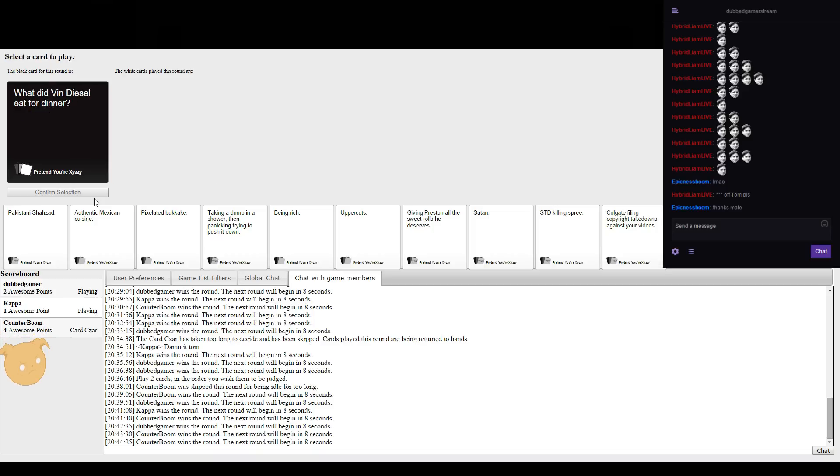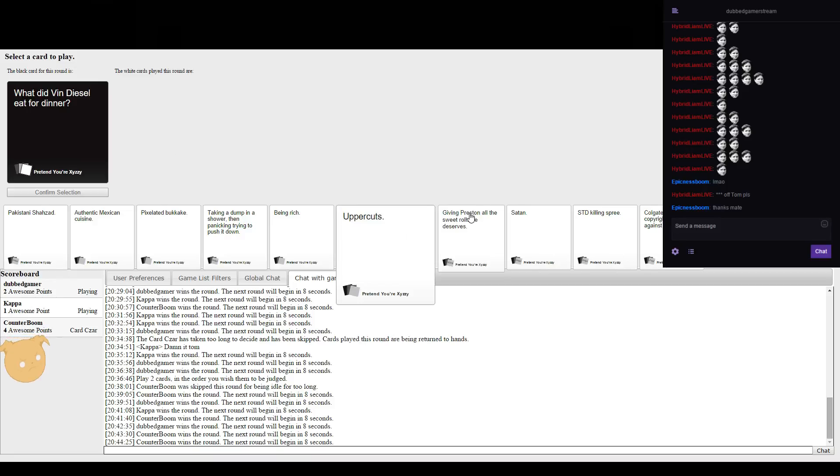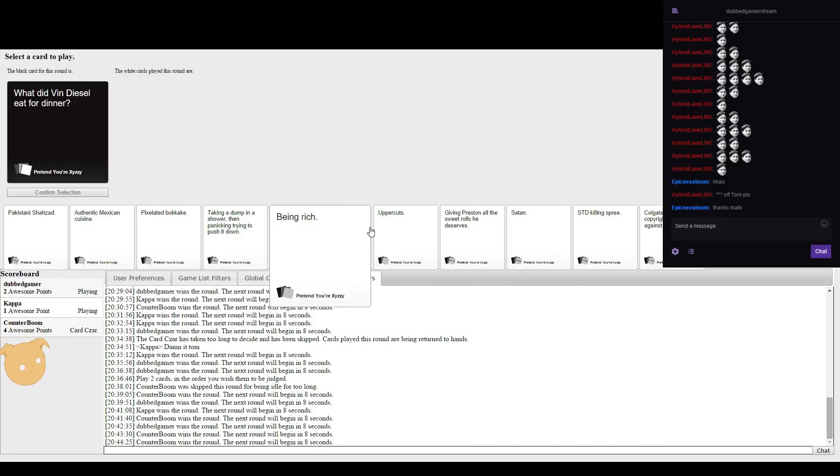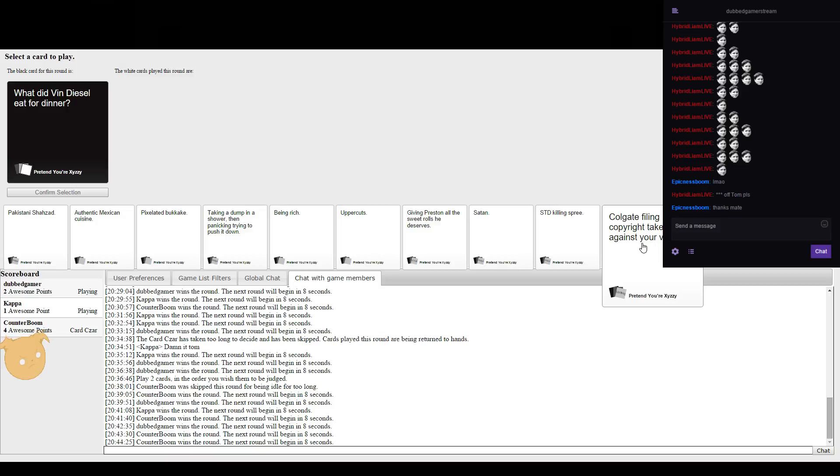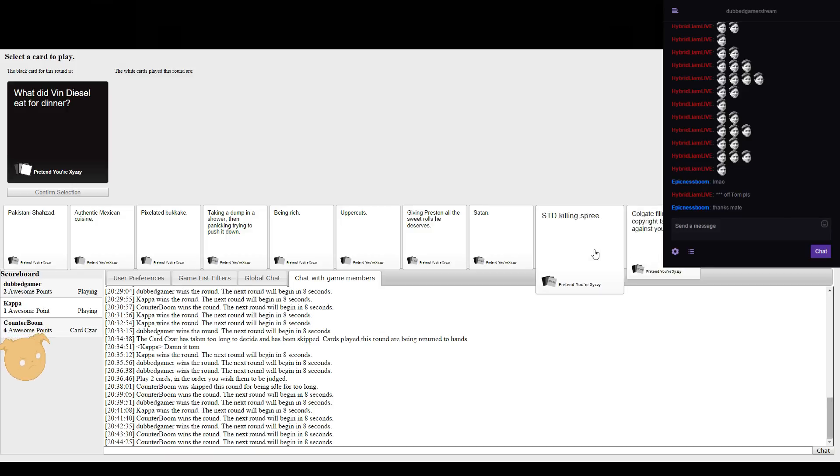What did Vin Diesel eat for dinner? He just killed one of the viewers. I think he killed like many of them.